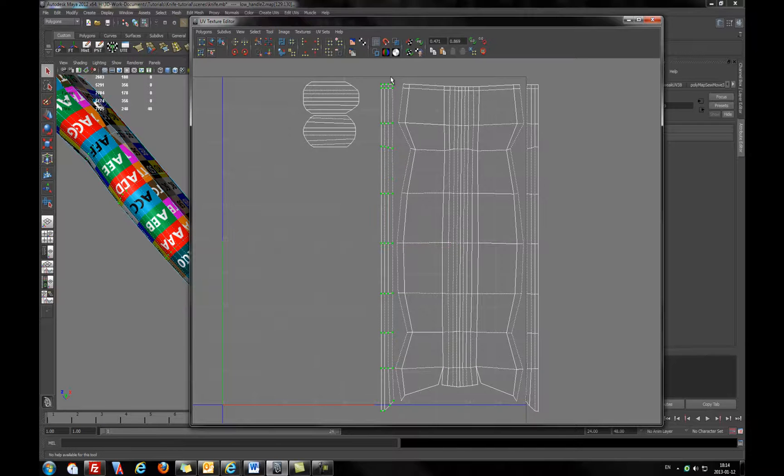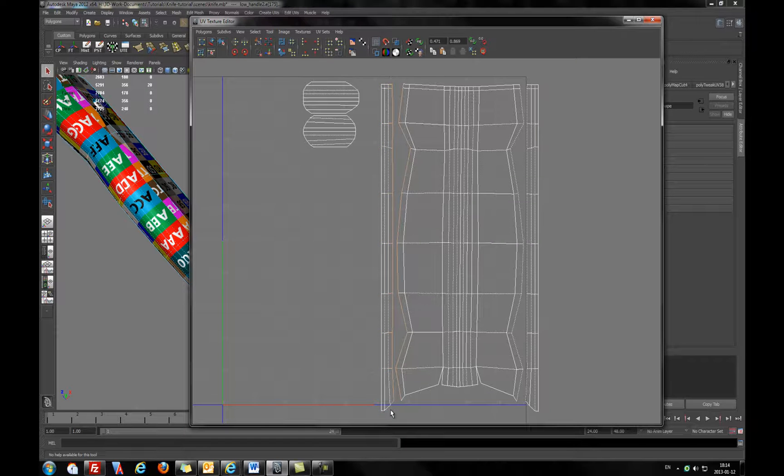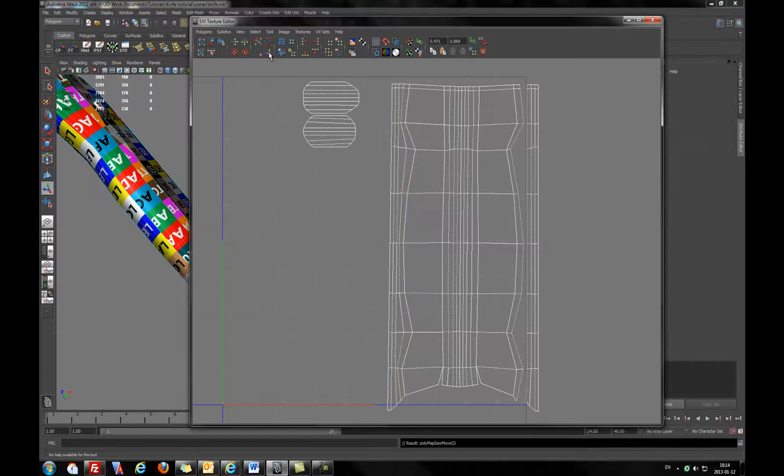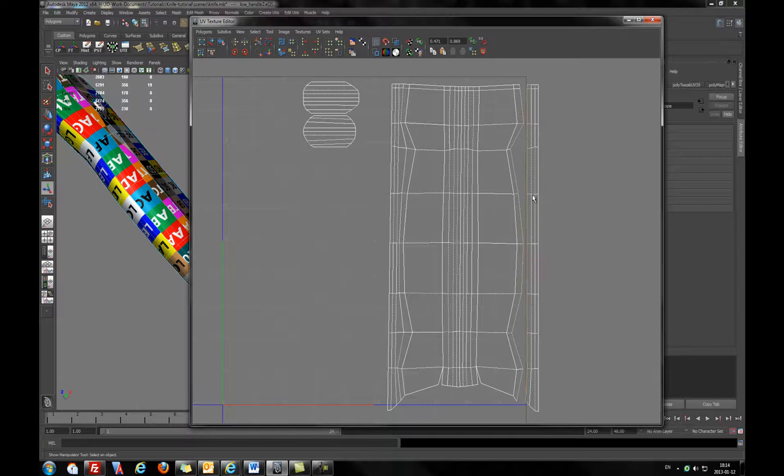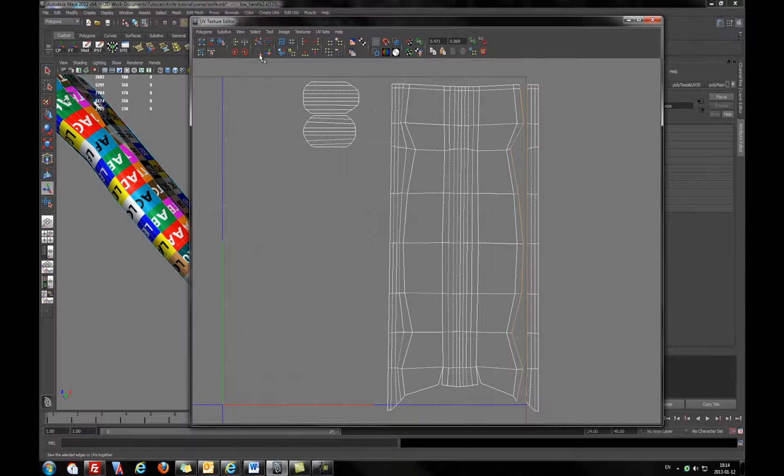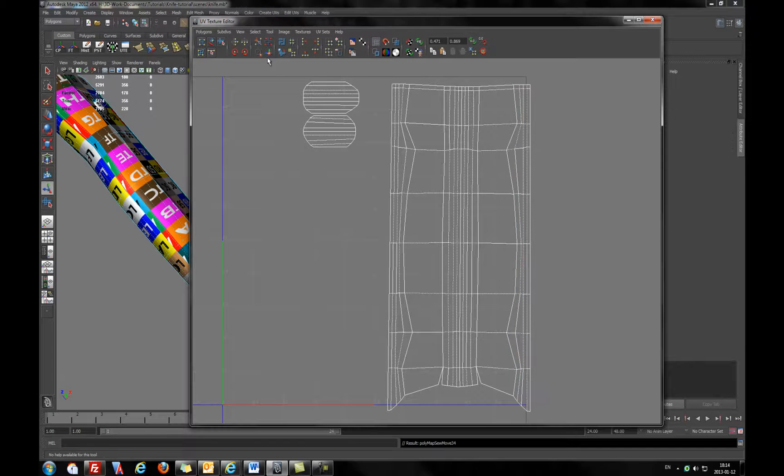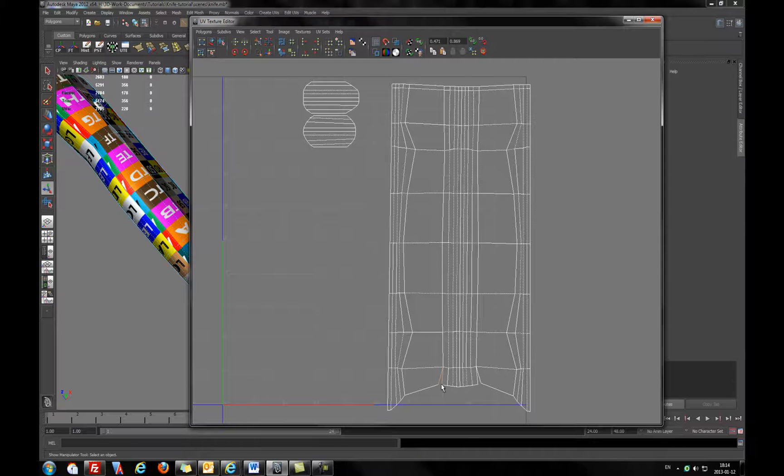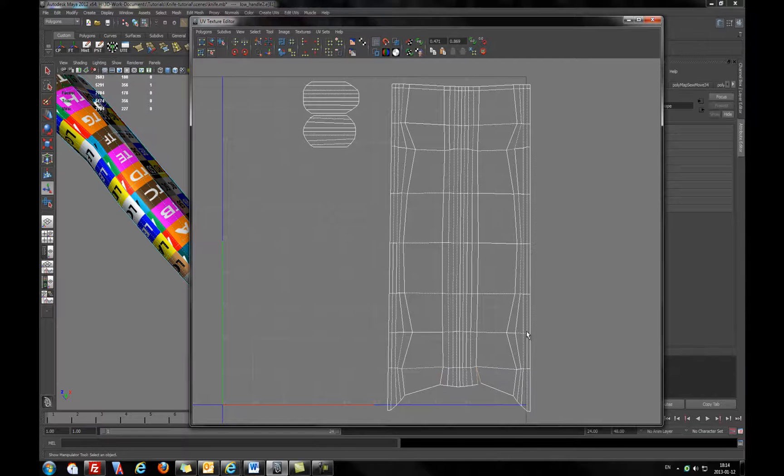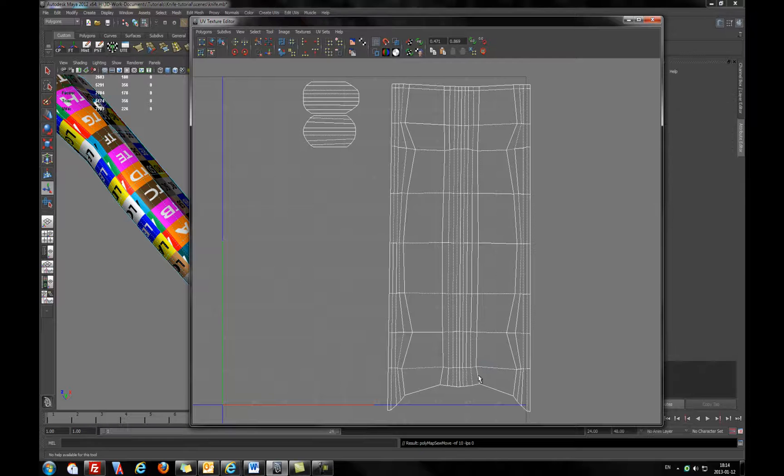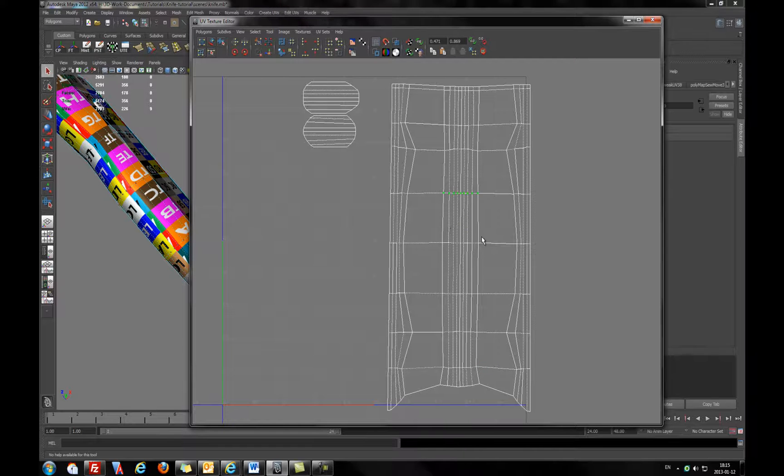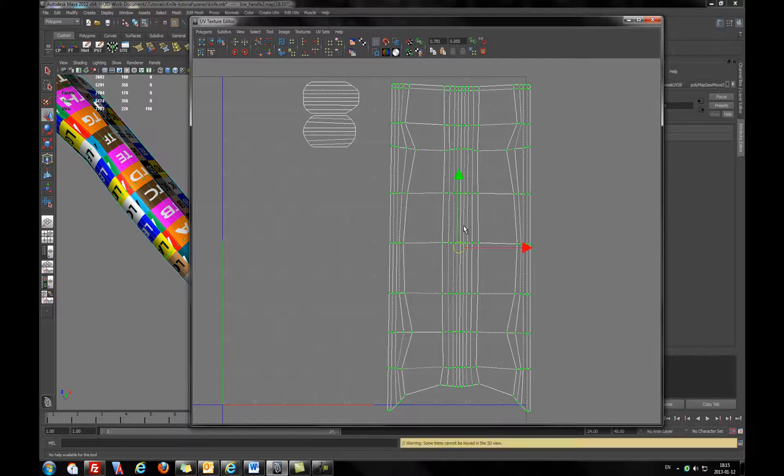I will go to edge mode, mark the edges, and use the command move and sew. Same on the opposite side. Select the edges, deselect other edges which you don't need and move and sew. We have left with these two edges, we will move and sew too. I will just press the G button to repeat the command and selecting the vertices going to shell.